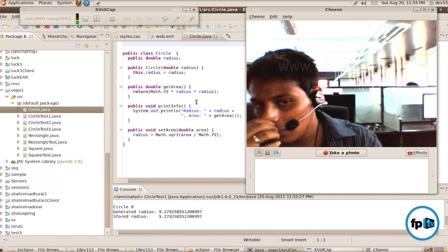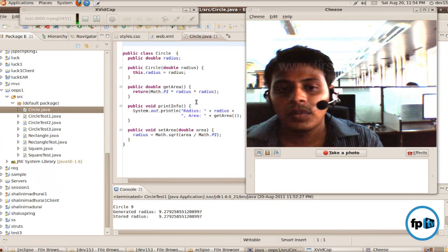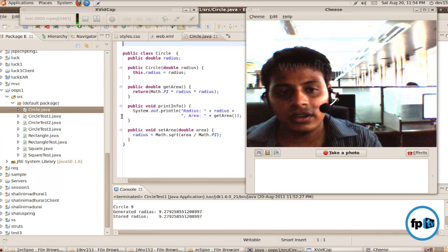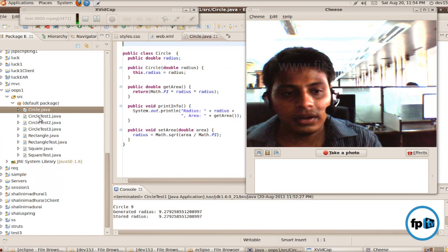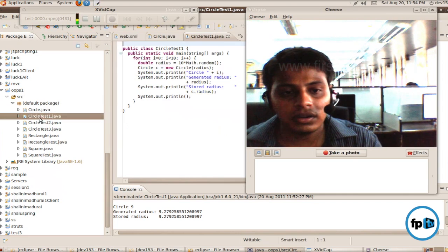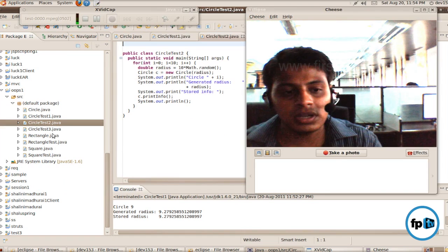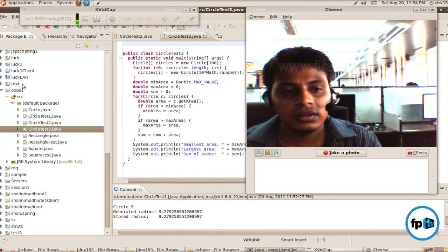In the circle.java class, I use the getCircle method and circleTest1Java, circleTest2Java like that.